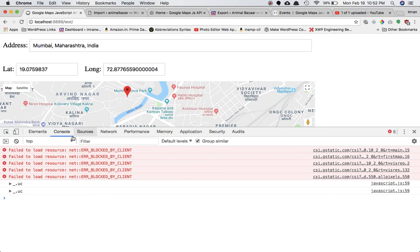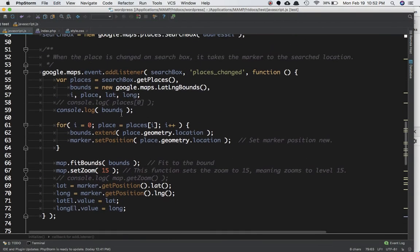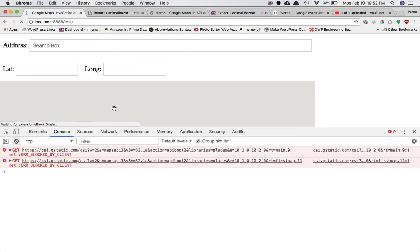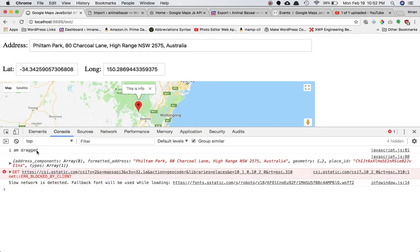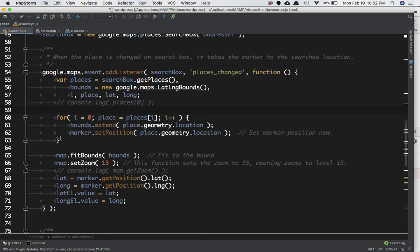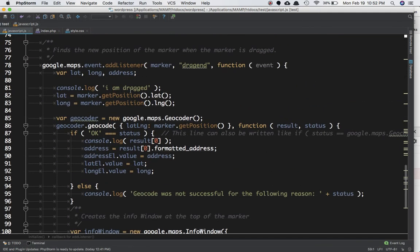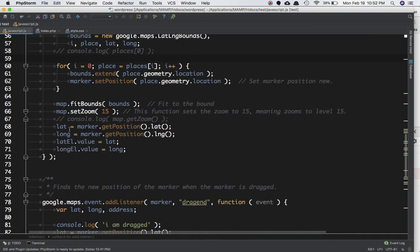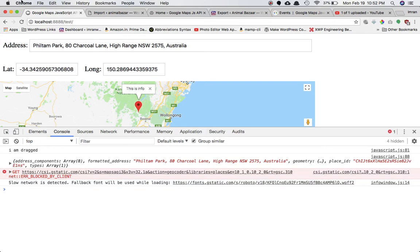Let's get rid of the console log on top — you don't need the bounds. Now if you drag it you can see it says 'I am dragged.' Now we need to get the position: marker.getPosition().lat() and marker.getPosition().lng() — similarly we get the lat/long position and those values will be appended.